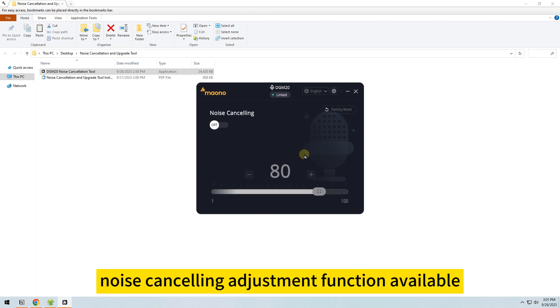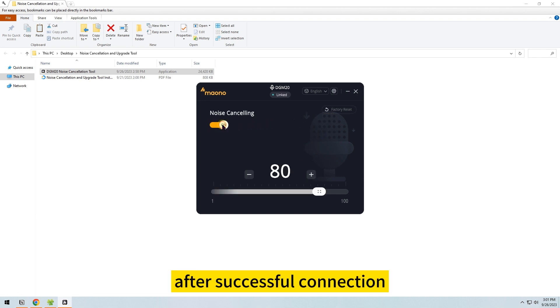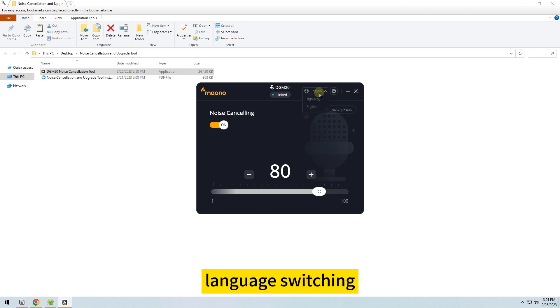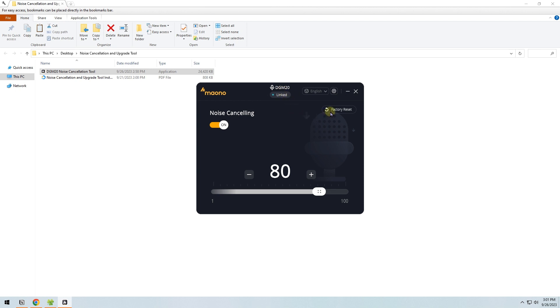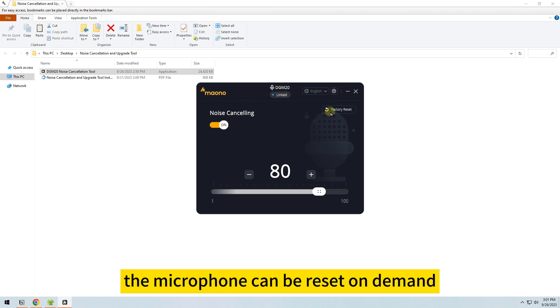Noise cancelling adjustment function available after successful connection. Language switching. When the connection is successful, the display is green. If the function is defective, the microphone can be reset on demand.